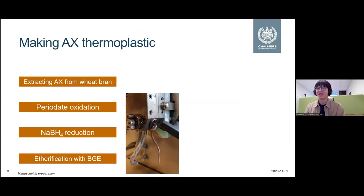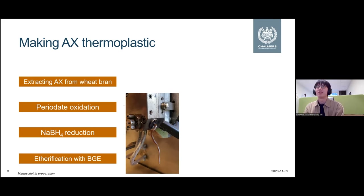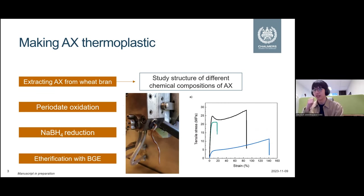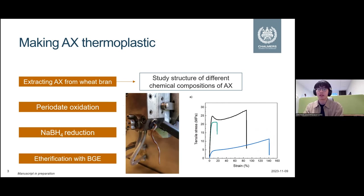What thermoplastic means in the simplest definition is that we can melt process it, or melt shape it into a certain shape. What you see here is a very common processing method — it's melt extrusion — and you would probably think it's polyethylene, polypropylene, or some kind of synthetic polymer being extruded. But this is actually one kind of modified arabinoxylan, or AX for short. The goal of my PhD is really to understand all the processes involved in obtaining this material, why certain reactions are needed, how that affects the polysaccharide properties, and how the structure of the AX starting material affects the material properties.